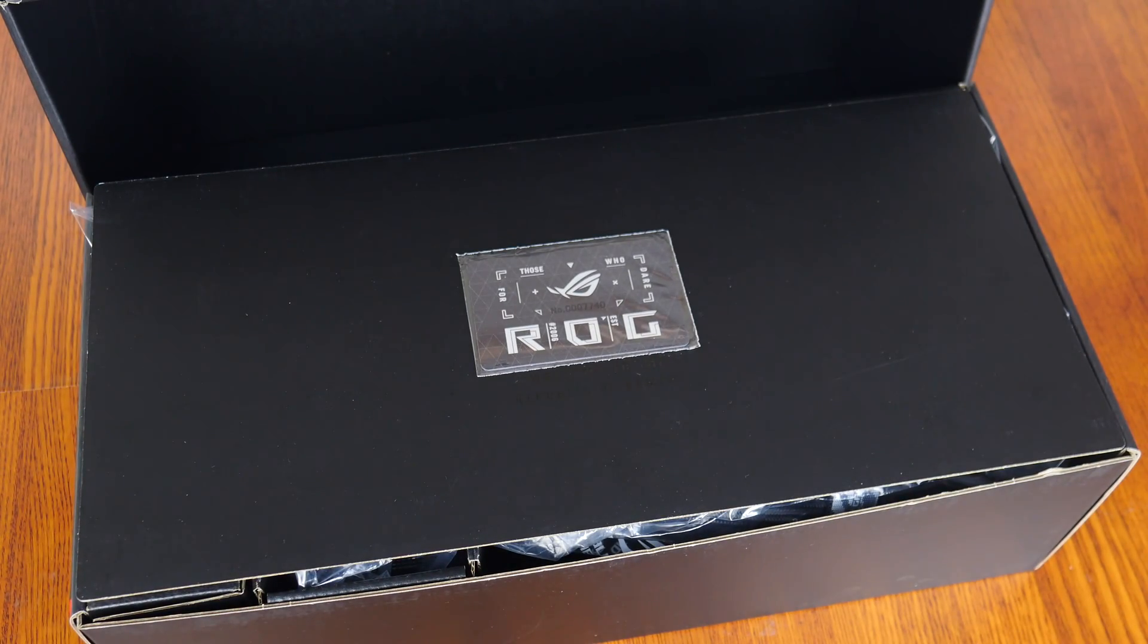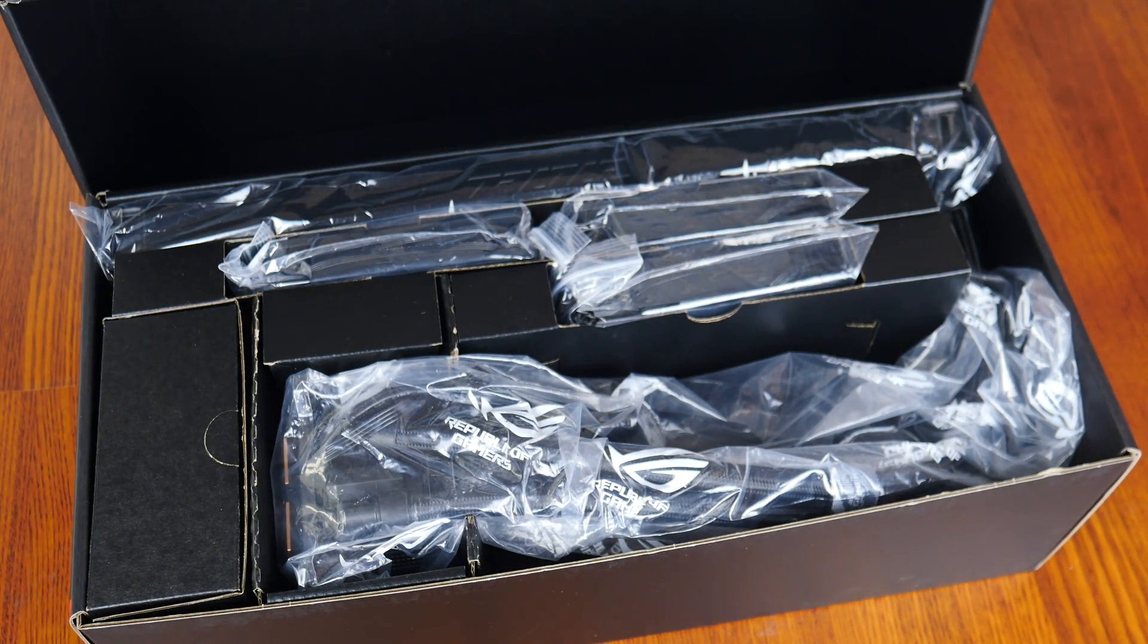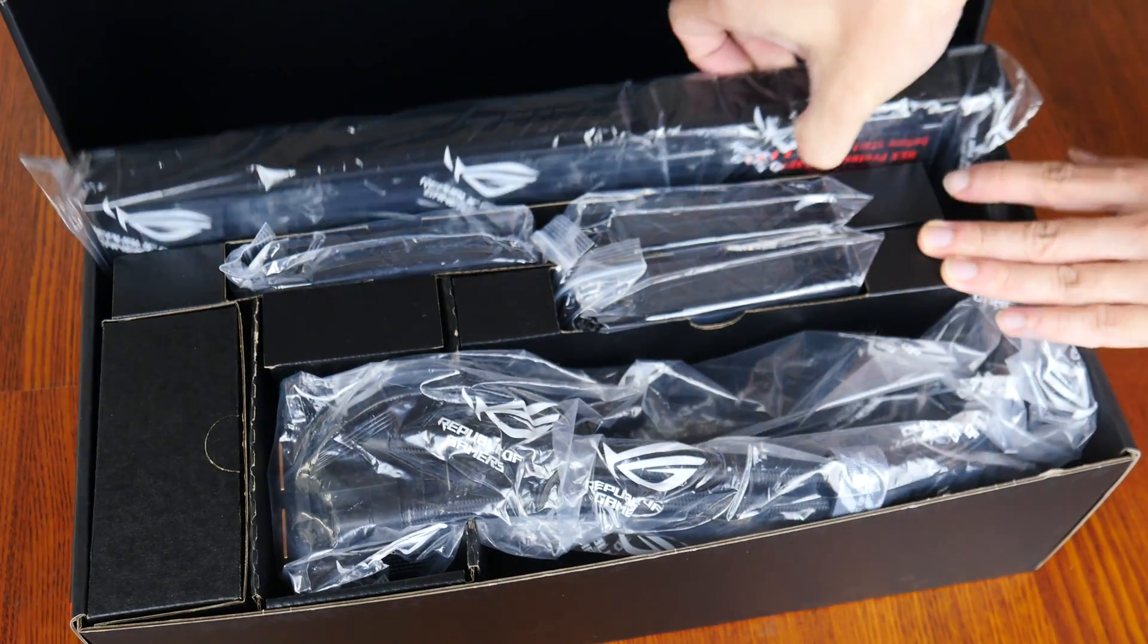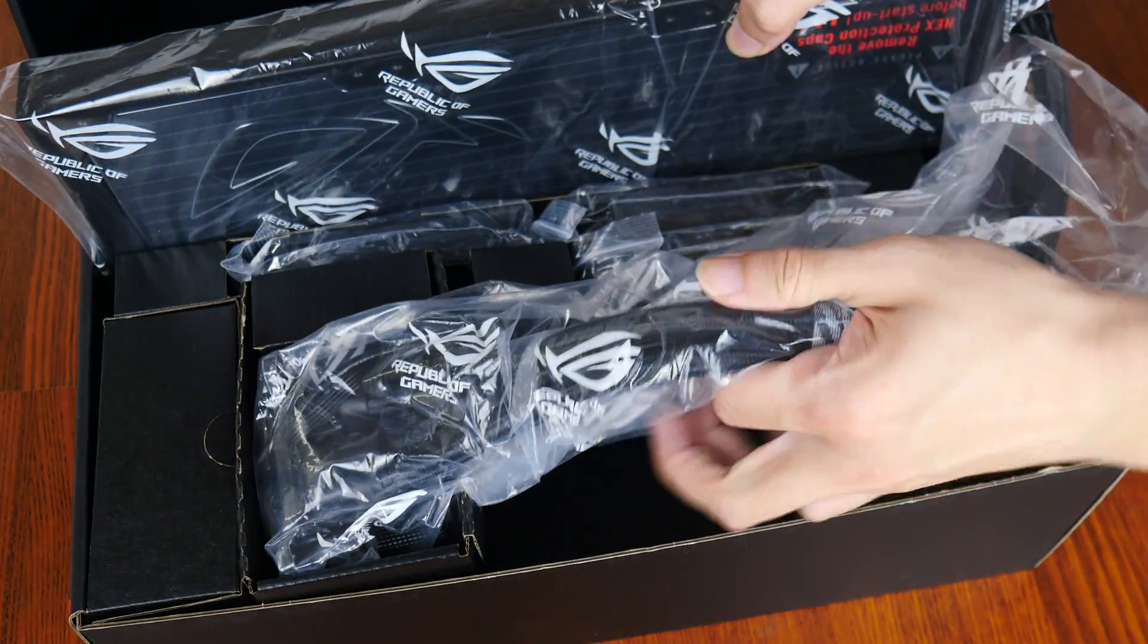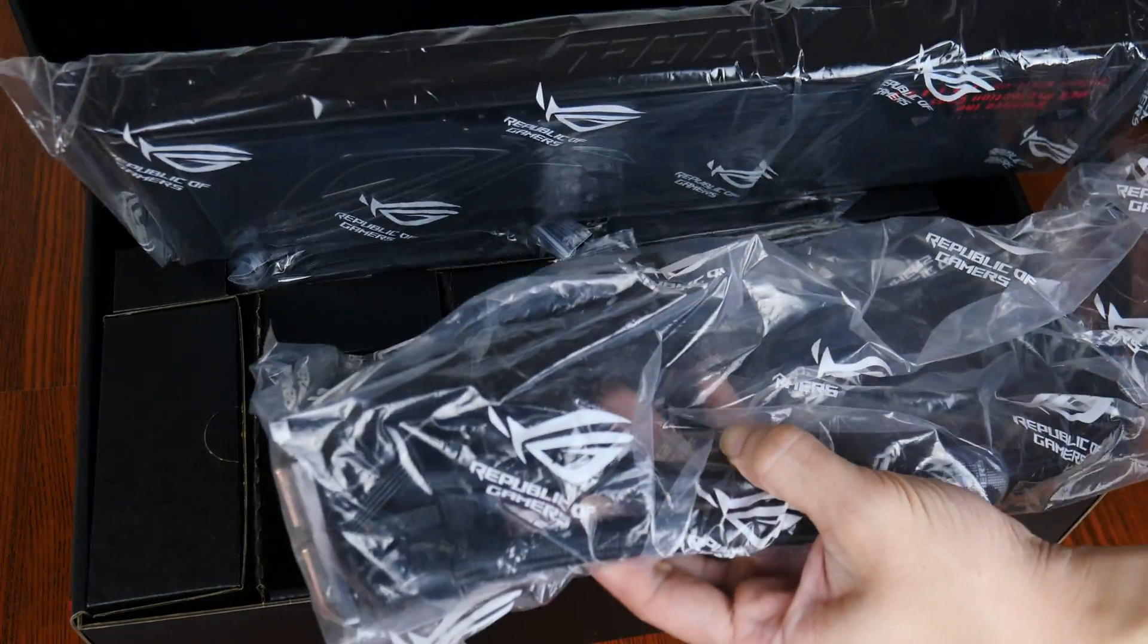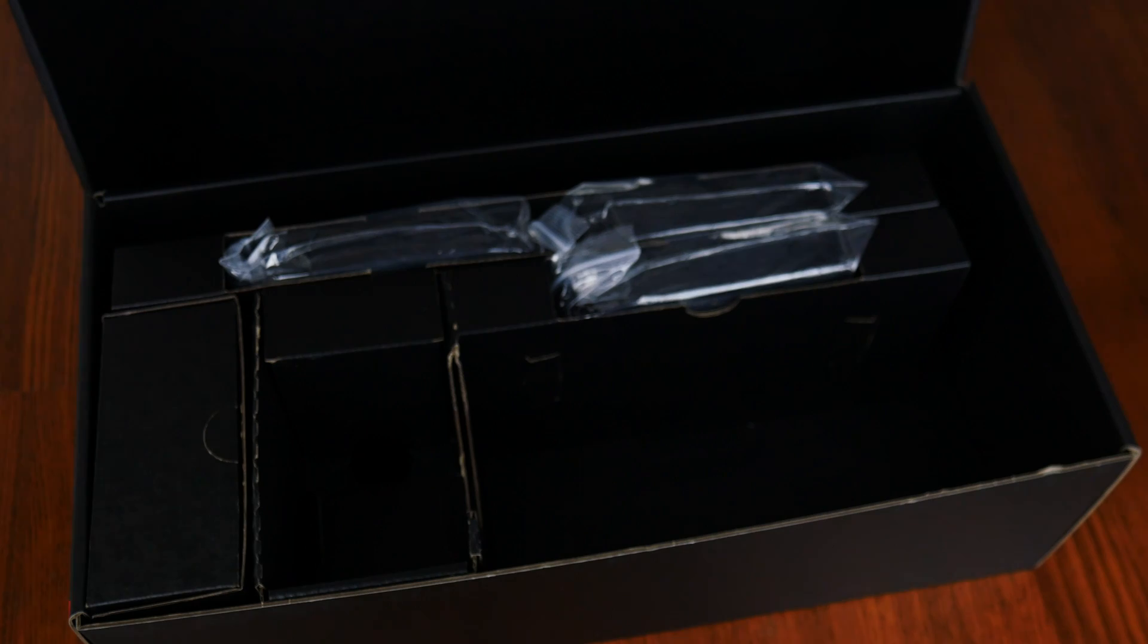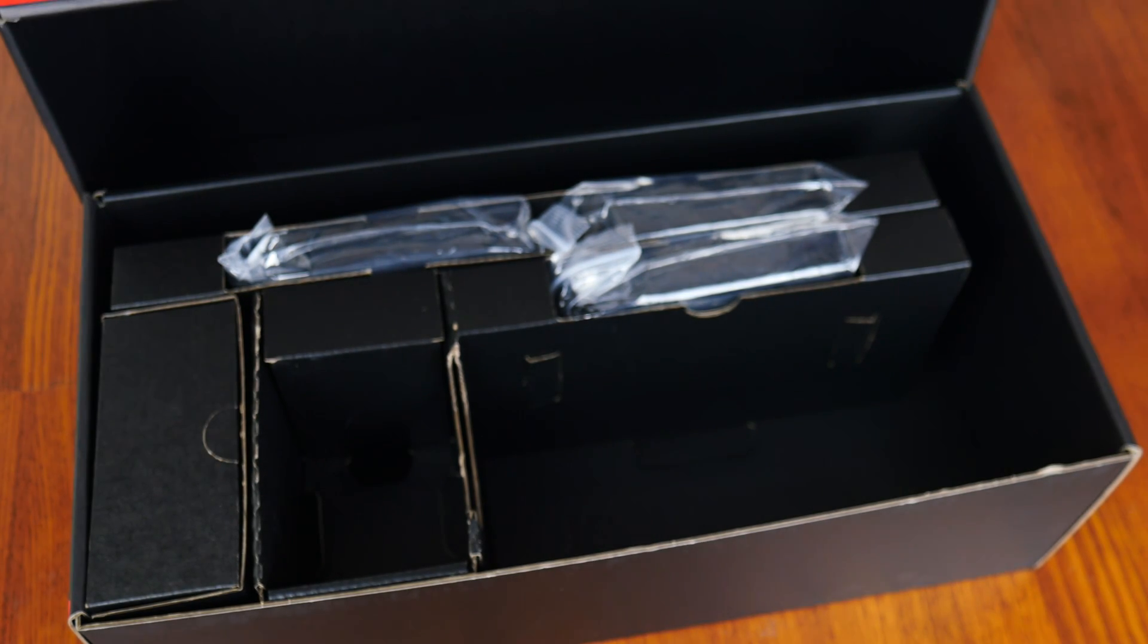Opening up the box, as you can see, we get a ROG VIP card of some sort. And here we have it, the Ryuo 3 360 ARGB. We'll set it aside for the moment to see what accessories ASUS has included with it.